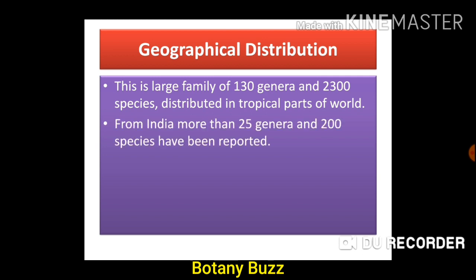From India, more than 25 genera and 200 species have been reported so far. This number is subject to change because different books may show different numbers, and updated versions of books will show updated numbers as classification is a continuous process, with merging and separation done from time to time.